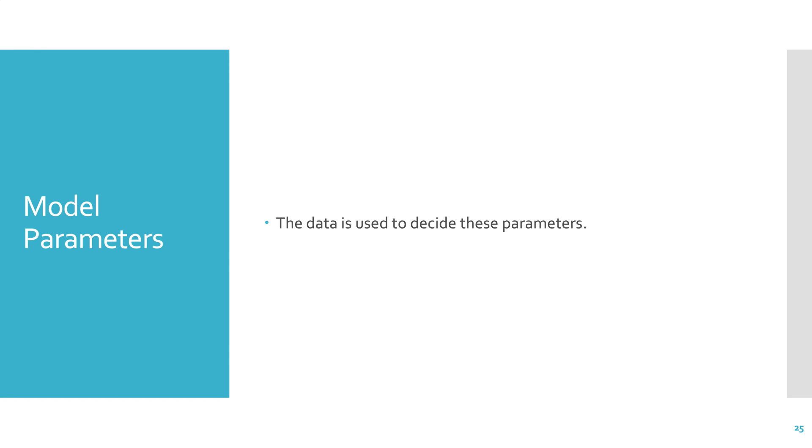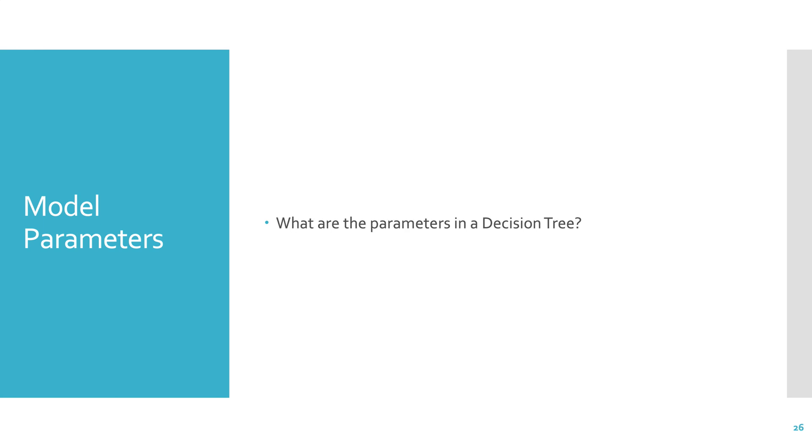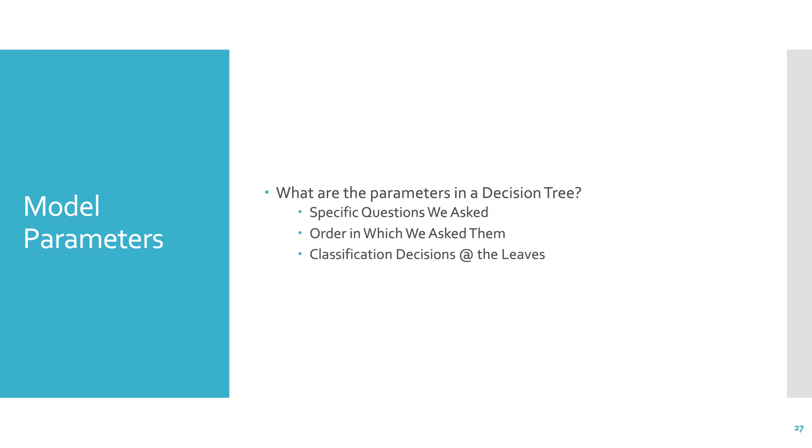Model parameters. Much of machine learning is done with the modeling approach. We choose a formal model of our data modeling the classification of a particular problem as a decision tree. The decision tree model is our choice. Models have parameters. We use the data to decide these parameters. What are the parameters in a decision tree? The specific questions that we ask, the order in which we ask them, and the classification decisions at the leaves. All of these things are decided by the data.